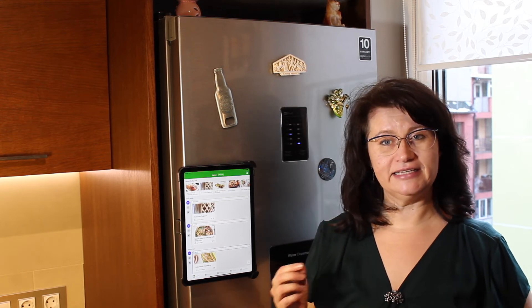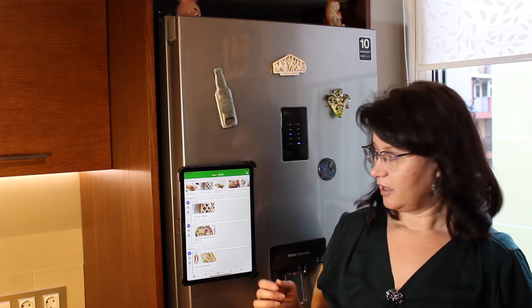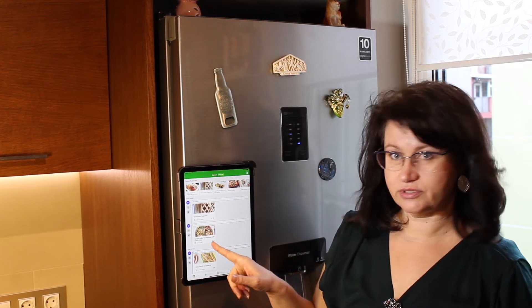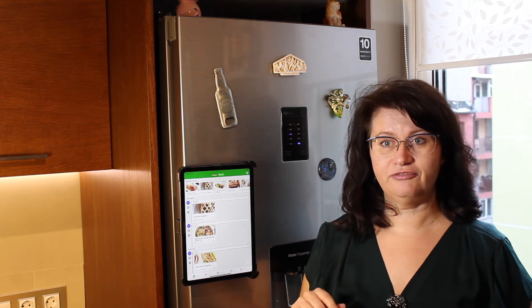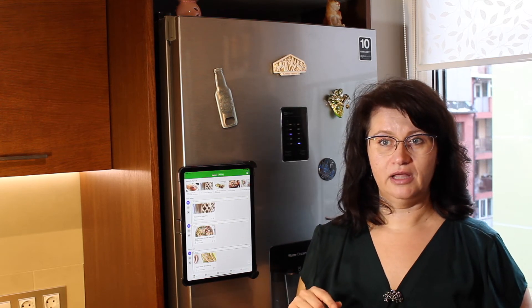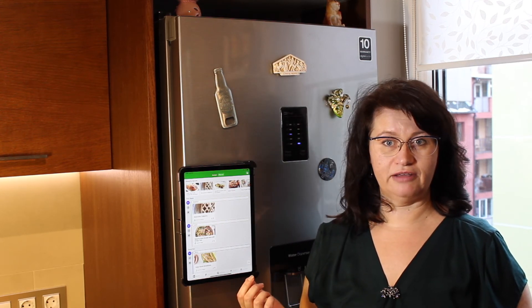When we have leftovers, I can easily tell Kozu to track them as any other perishable products. These noodles, for example, is a leftover meal and Kozu is showing me that we need to eat it by tomorrow. This helps to avoid wasting leftovers.